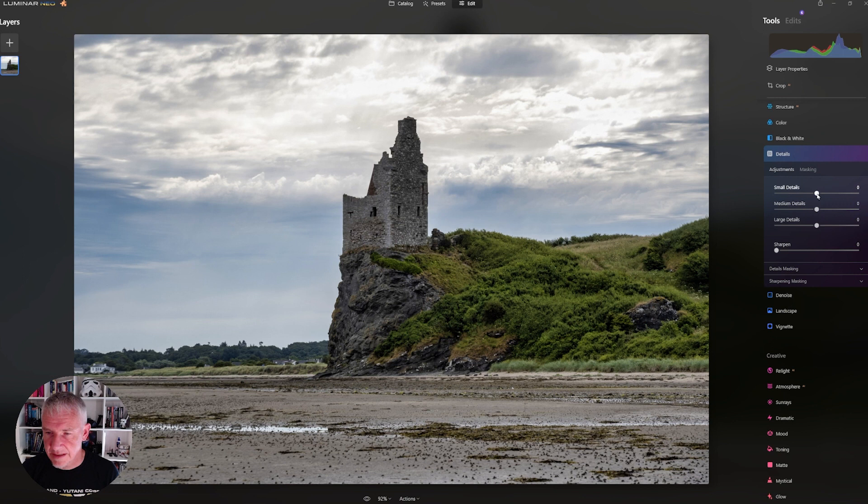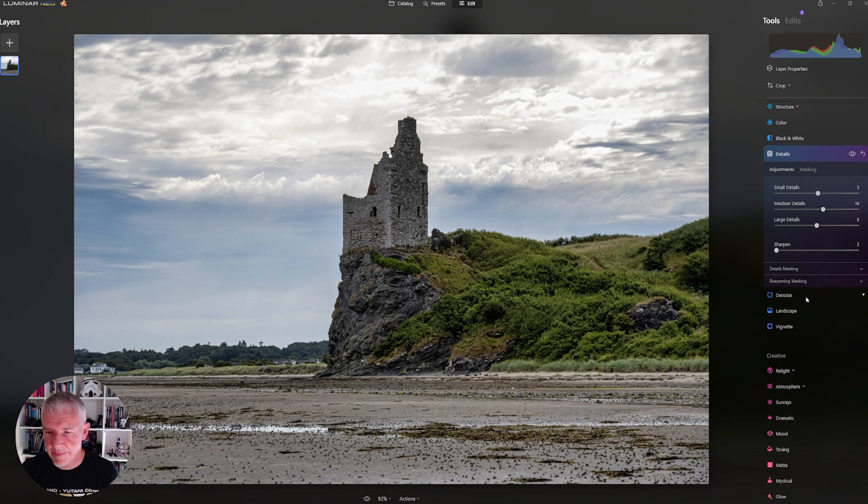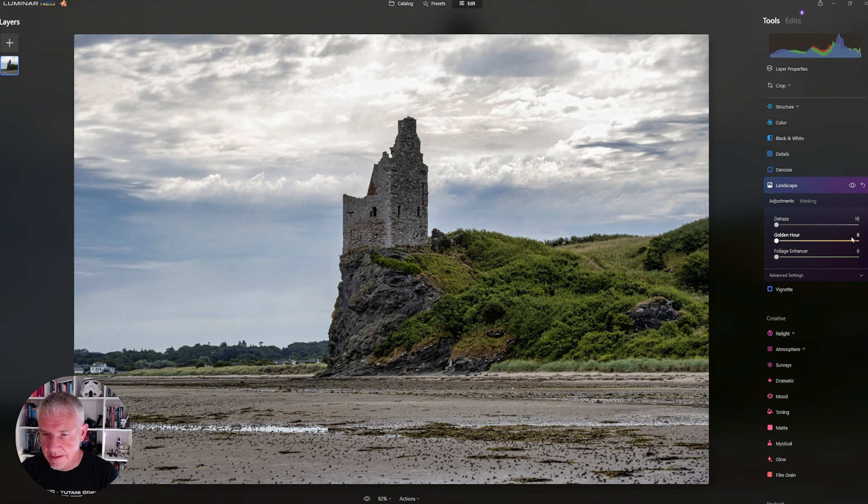Next step, go into Landscape, and take the Dehaze to 10. The Golden Hour to 5. Now, this is based around most of my landscape images, but you'll see so far how much this has changed the image.